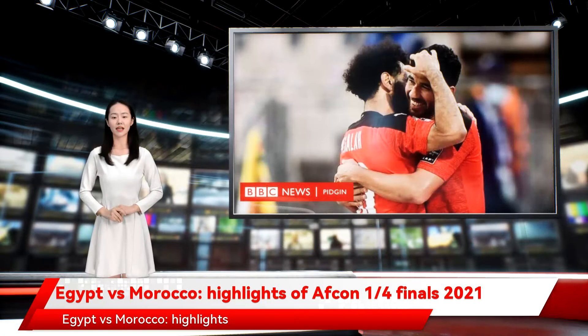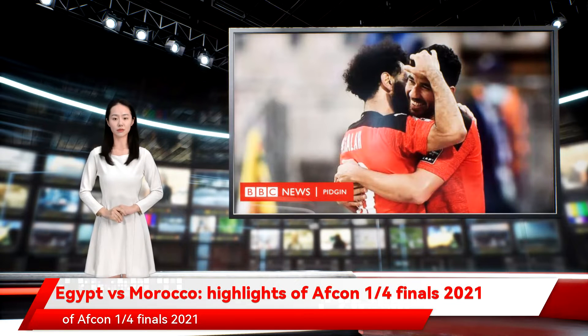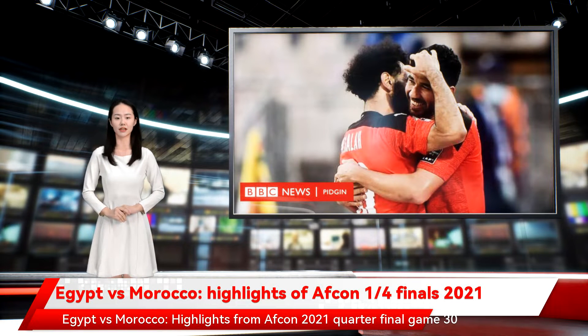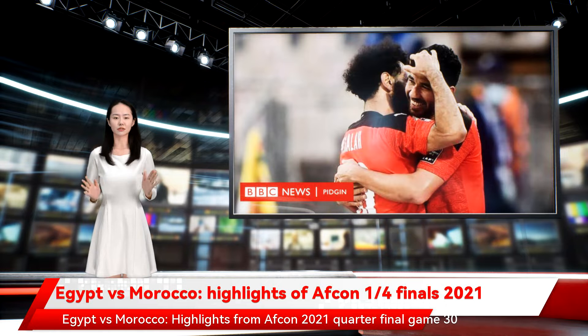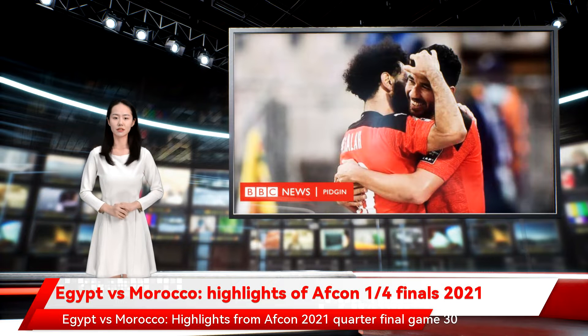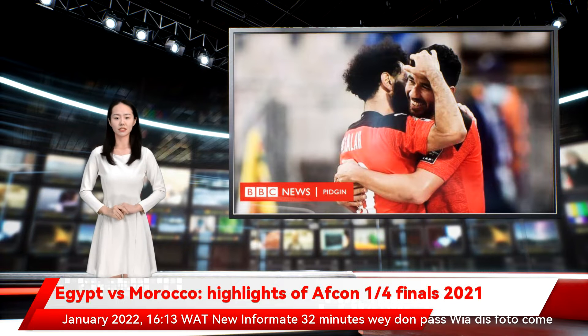Egypt vs Morocco. Highlights of AFCON 1-4 finals 2021. Highlights from AFCON 2021 quarter-final game, January 30, 2022.